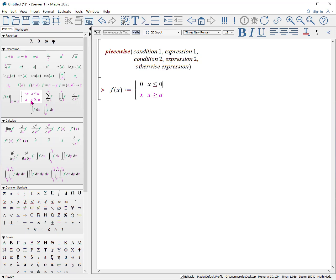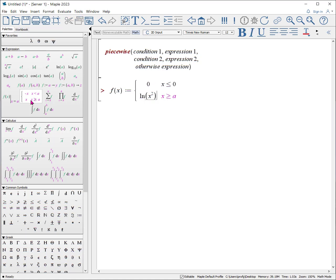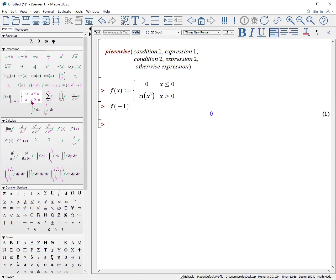Or zero, tab, say, ln of x squared, tab x greater than zero. That's the expression. So we can then test it by putting in something like f of minus one, and it returns zero. f of one point one, and it returns that.